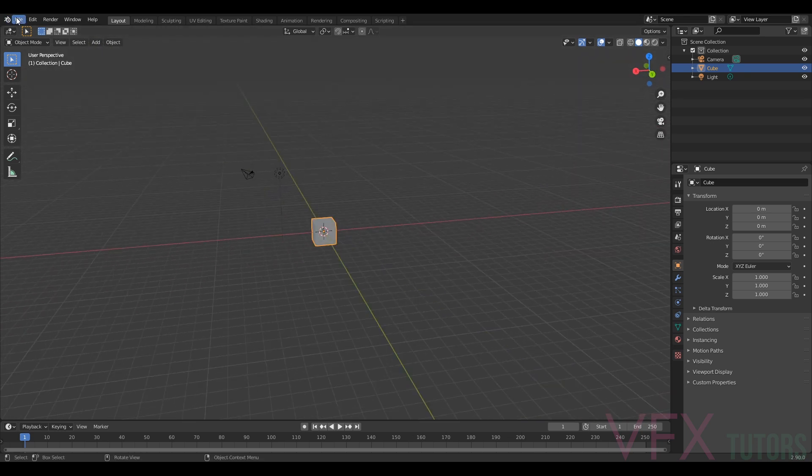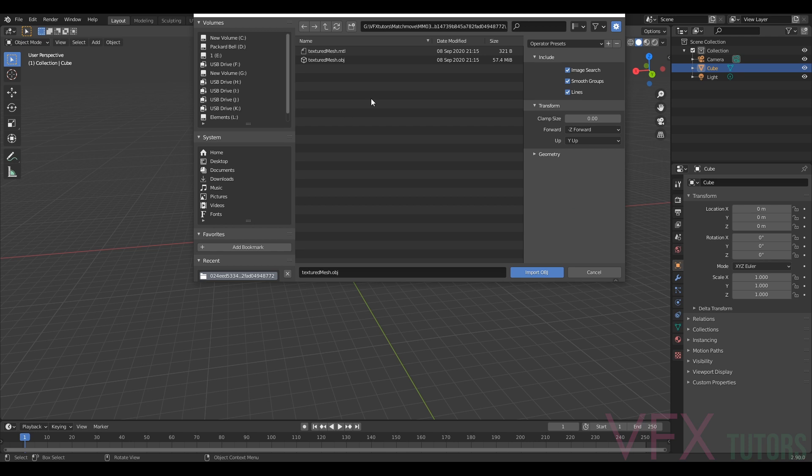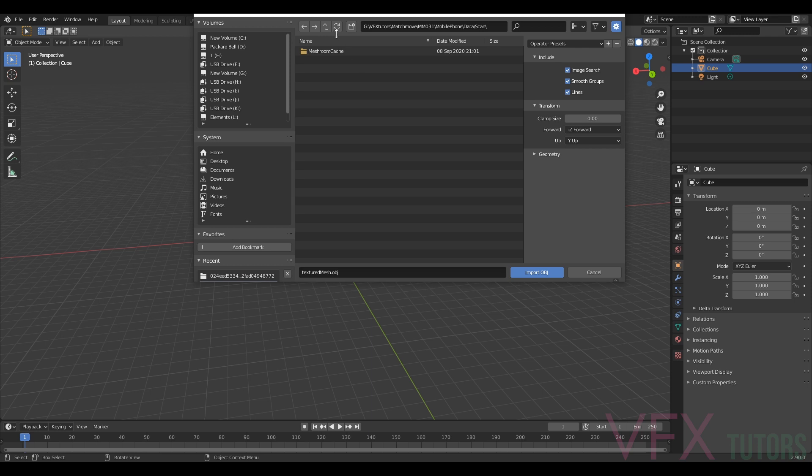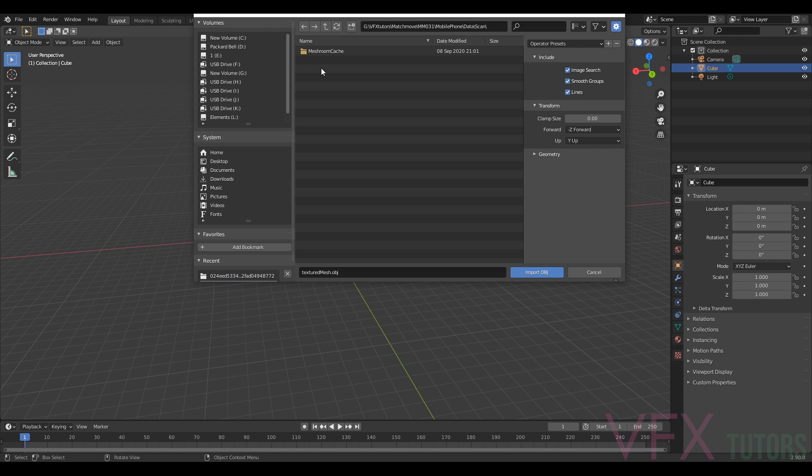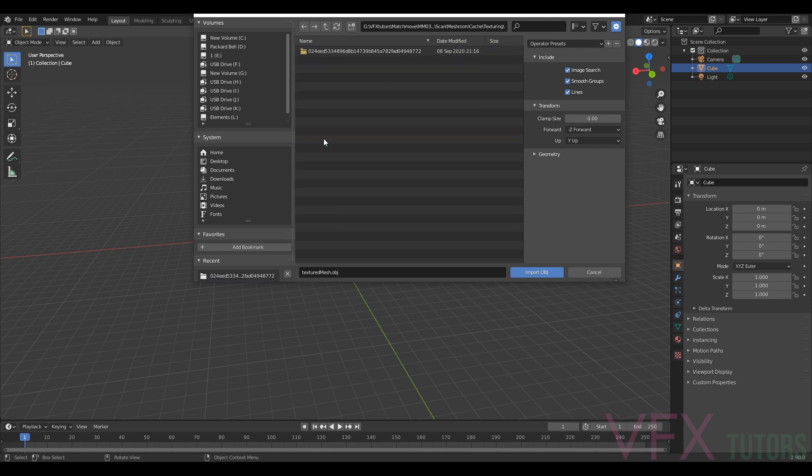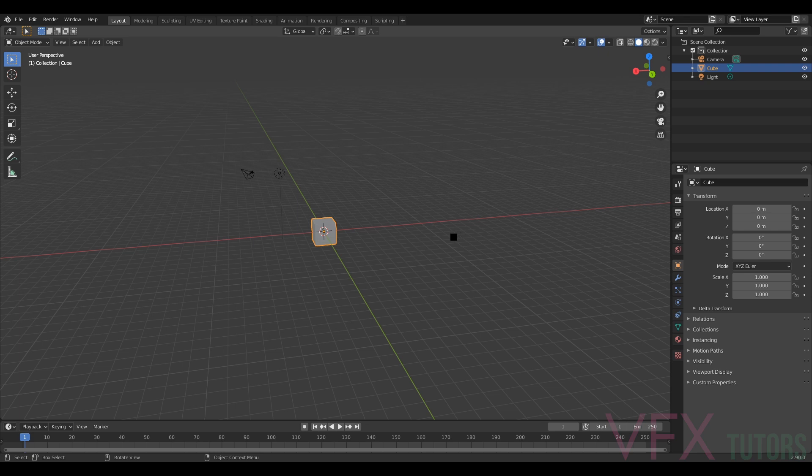I'm just going to go to File, Import, and Wavefront OBJ. I'll navigate to my data where I exported it. Go to Scan, then I've got my Meshroom caches. I go to Texturing, then select my textured mesh and import OBJ. This might take a little bit of time depending on how dense it is but it shouldn't take too long.